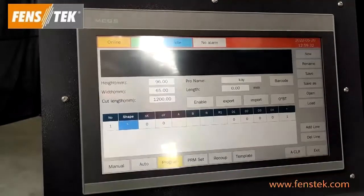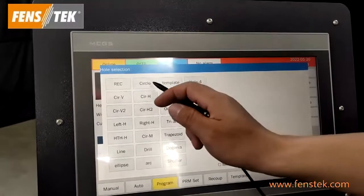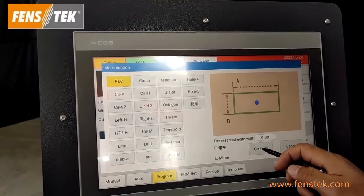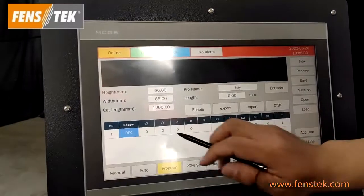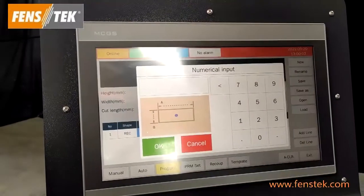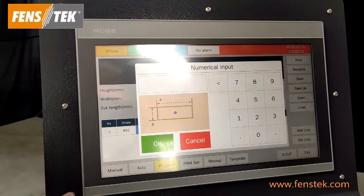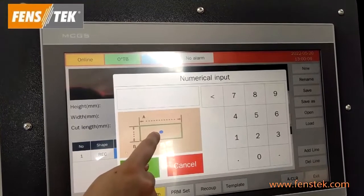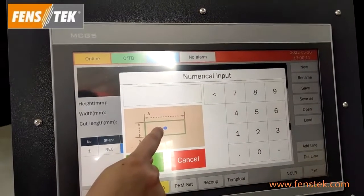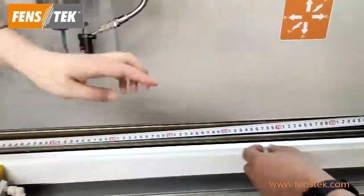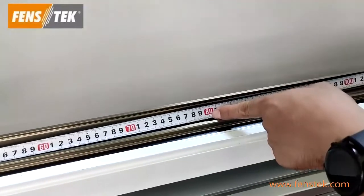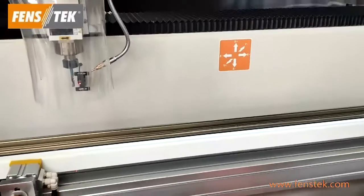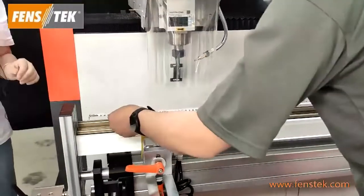First, let us make a new shape on the zero degree surface. Add line, then choose new shape. You can choose a rectangle, circle, or hole — any type you want. Let us choose a rectangle. Next, confirm the milling center point, OX and OY position. This is the center point — it confirms the exact position of this shape on the profile. For example, we want to mill a rectangle on this profile at the 800 millimeter position.